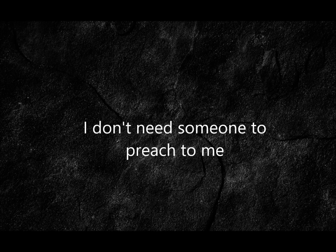I don't need someone to preach to me, I just need a little empathy. Send me someone who will shut their mouth and listen when I say.